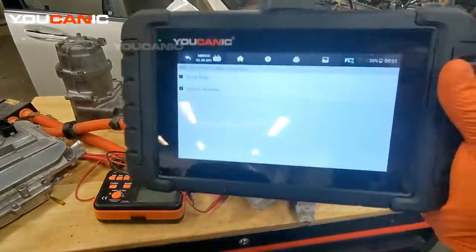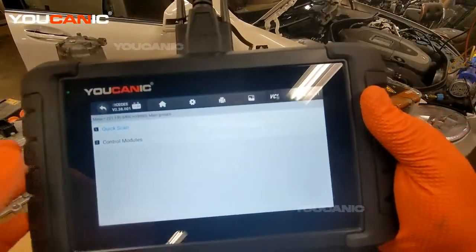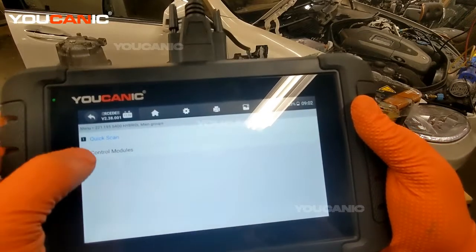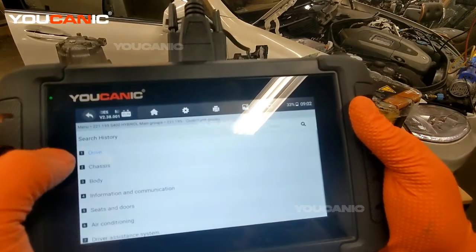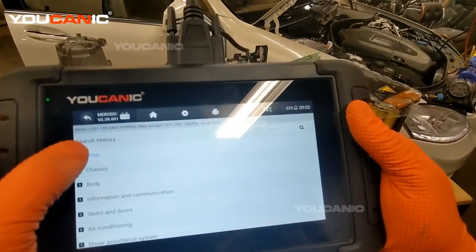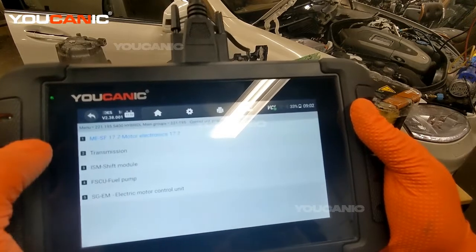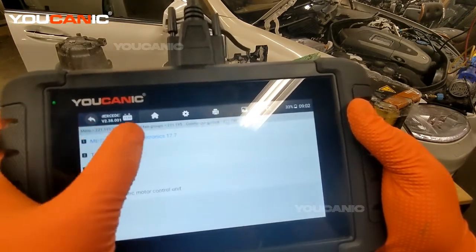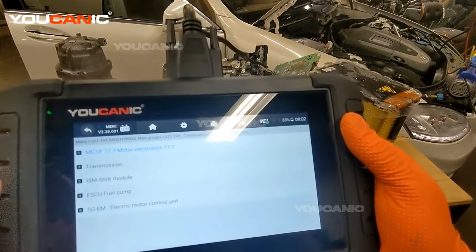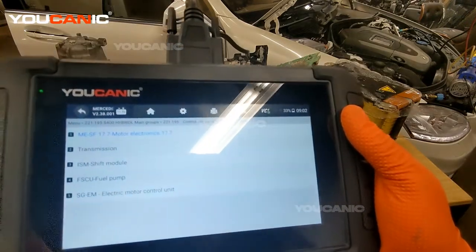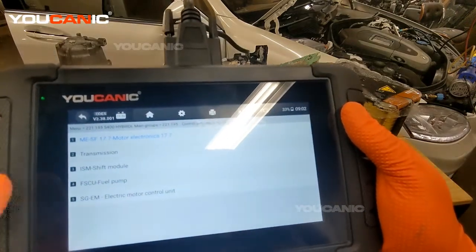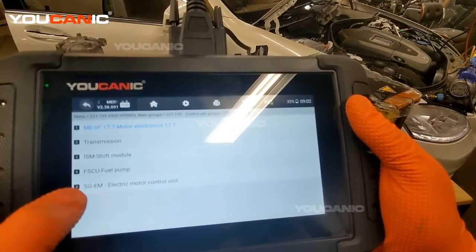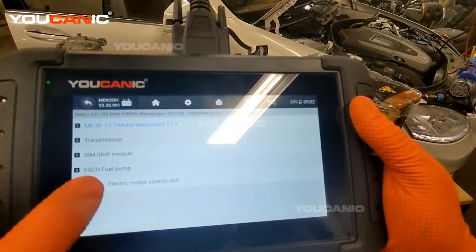Now here we can see the control modules. You can do a quick scan — it goes through all the control modules and tells you what issues there are. But we know exactly what we're going to look at. The first one is the engine control unit, motor electronics. This will often have codes that point to the hybrid system failure, but we're going to look at the actual hybrid components themselves.